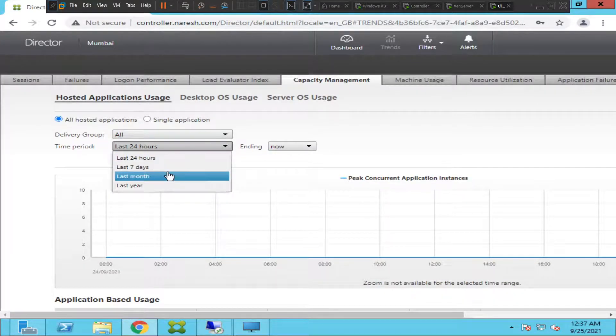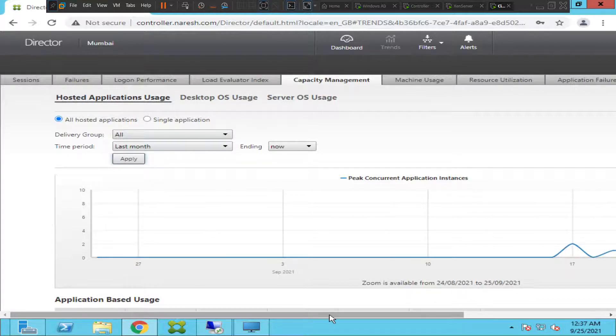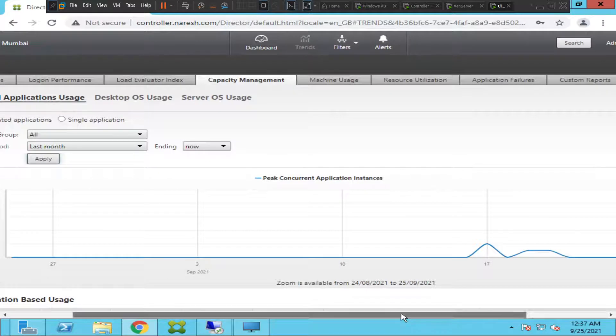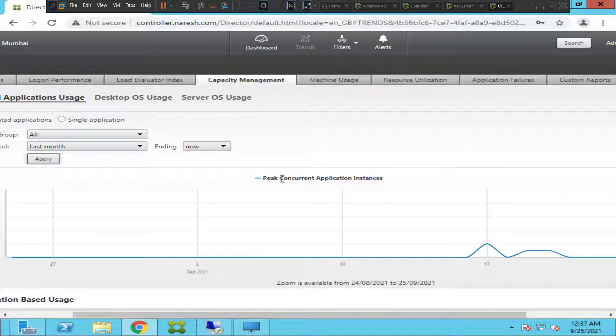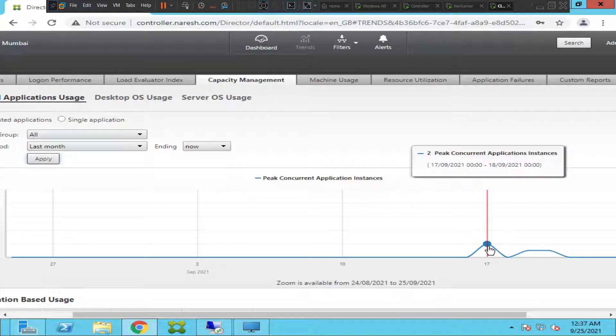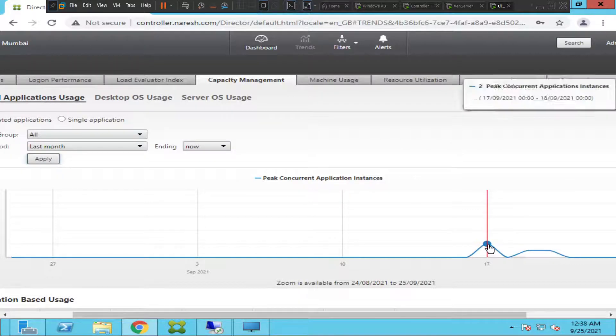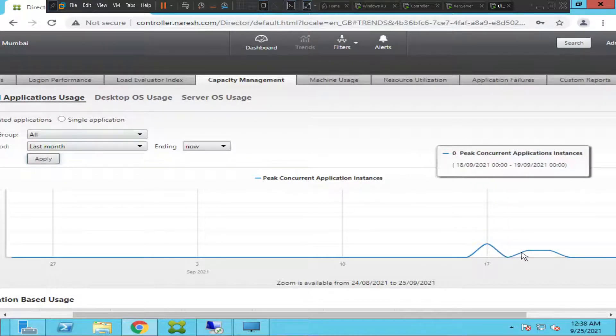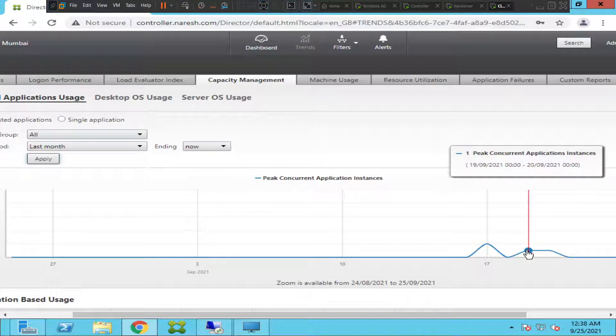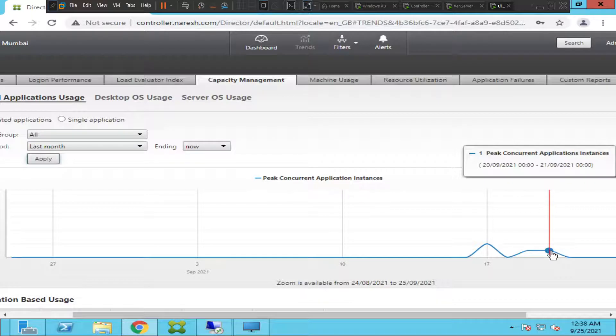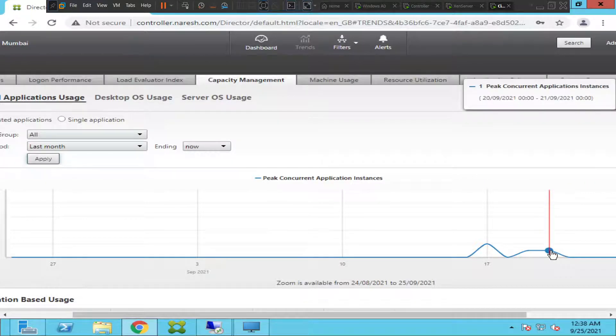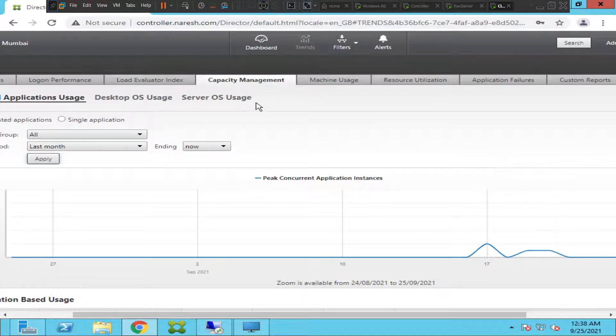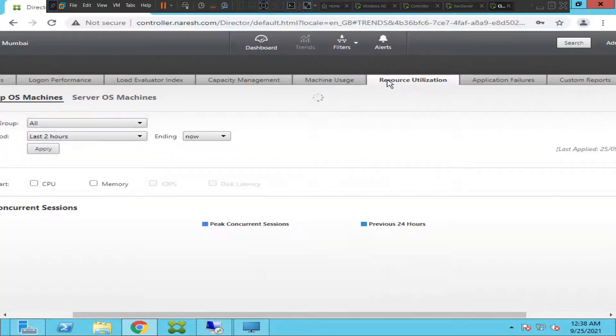Let me make it as last one month. If you see here, it is showing some details about peak concurrent application instances. Around 17th of September there were two peak concurrent application instances happening. Also if you check here on 19th of September we have one peak concurrent application instance that was running. Here it was on 28th and between 20th and 21st of September there was one peak concurrent application instance. Like this you can find a lot of details.